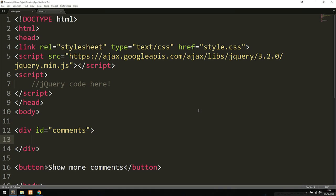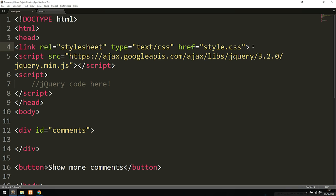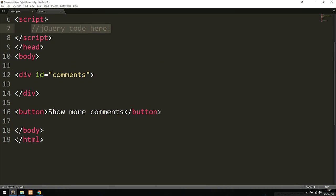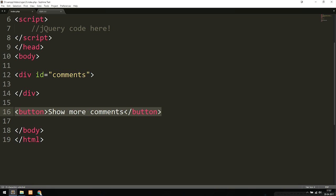Right now inside my HTML document I have a link to a stylesheet that you guys can download in the description. I'm not going to cover the styling since it's just basic CSS. We also need a link to jQuery to get this working, along with a pair of script tags for the jQuery code. Inside the body I have a div with an ID set to 'comments' and a button that says 'show more comments'.